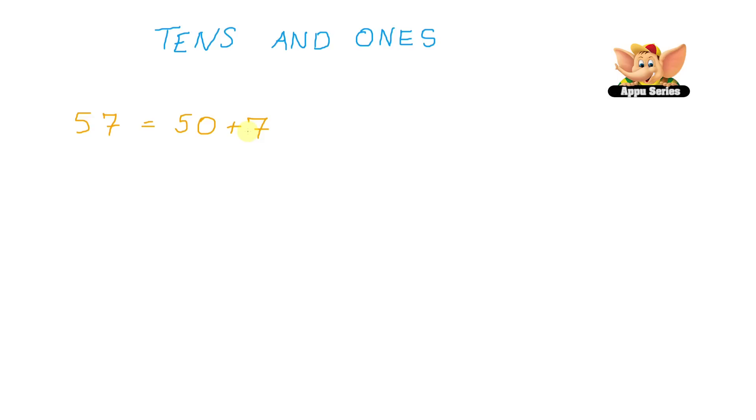Now how about 83? So here again the name of the number 83 gives us a hint that 83 equals 80 plus 3.